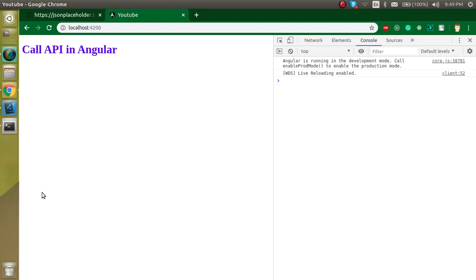There are lots of ways to call APIs, like you can make services and many things. But first of all, we must know what is the simplest way to call an API. And in this video, we're going to learn the simplest and easiest way to fetch an API.